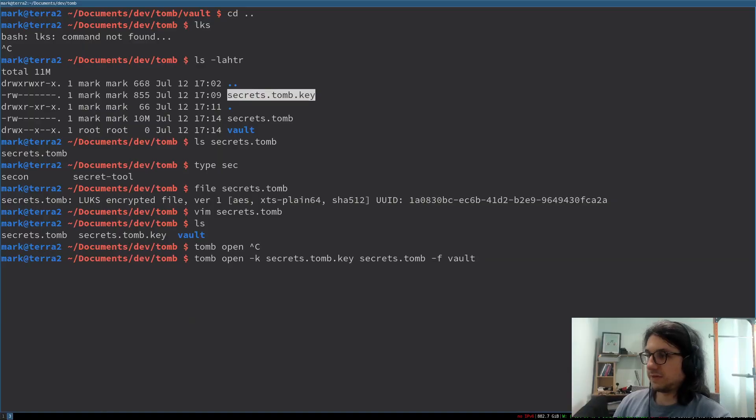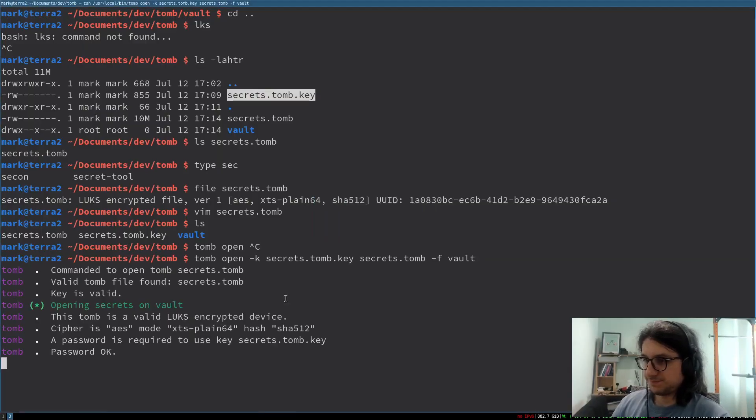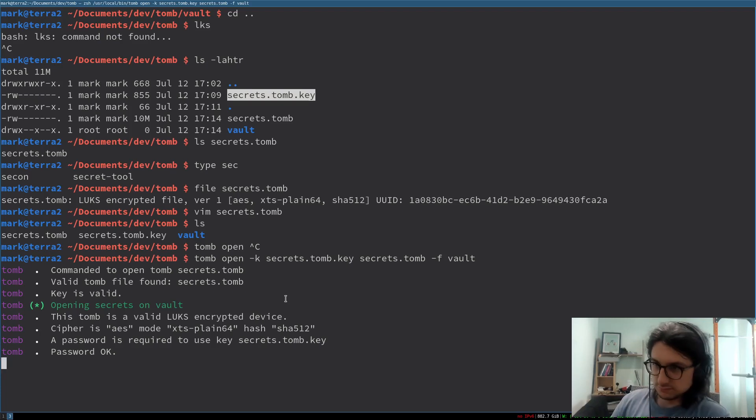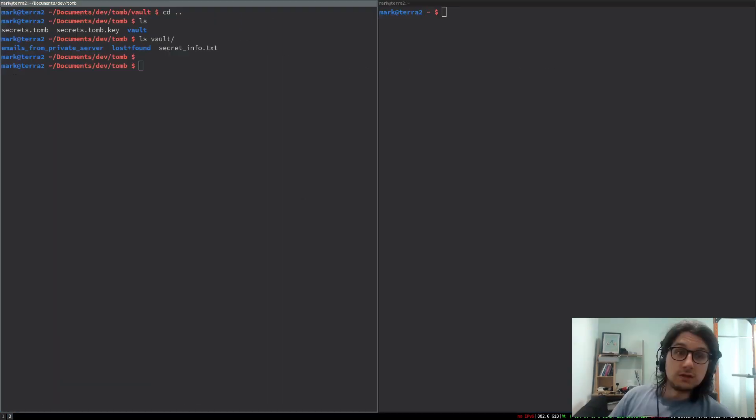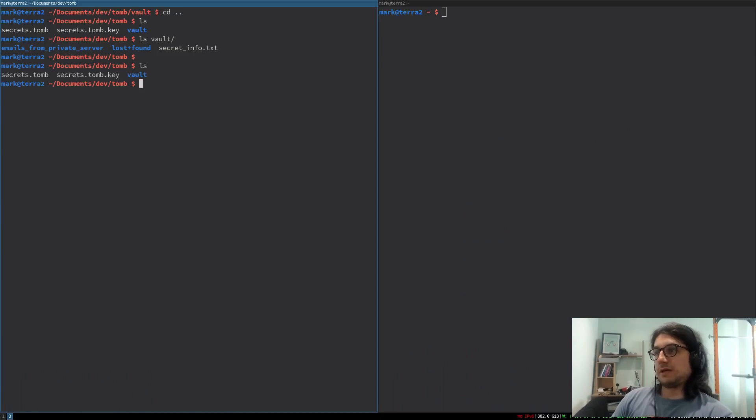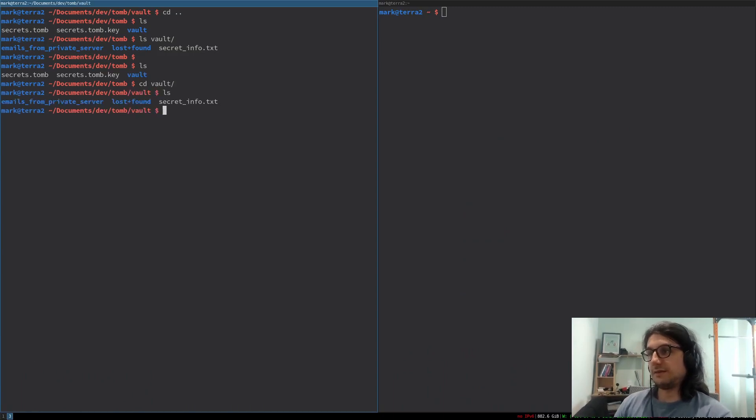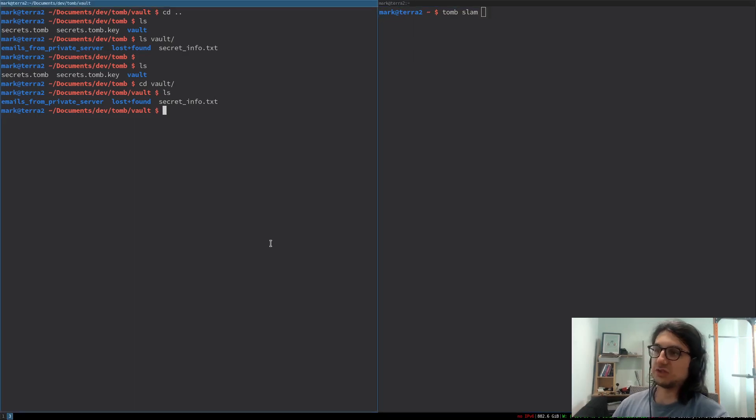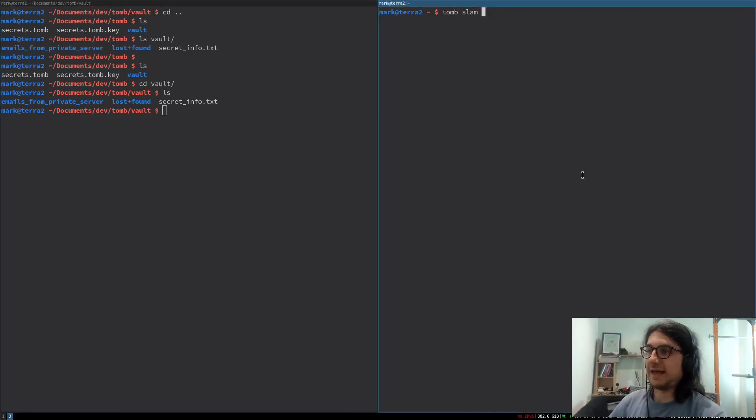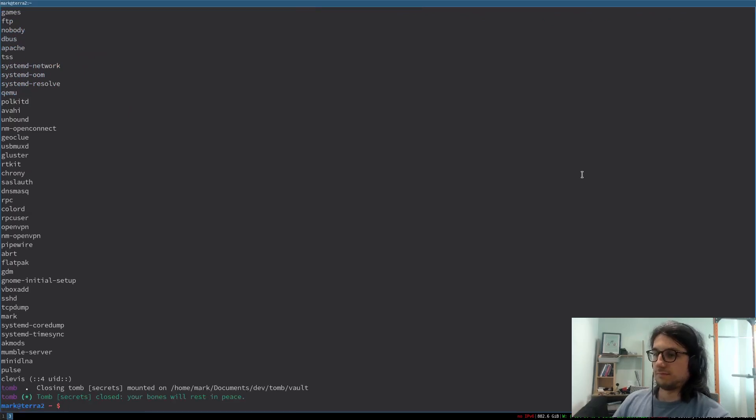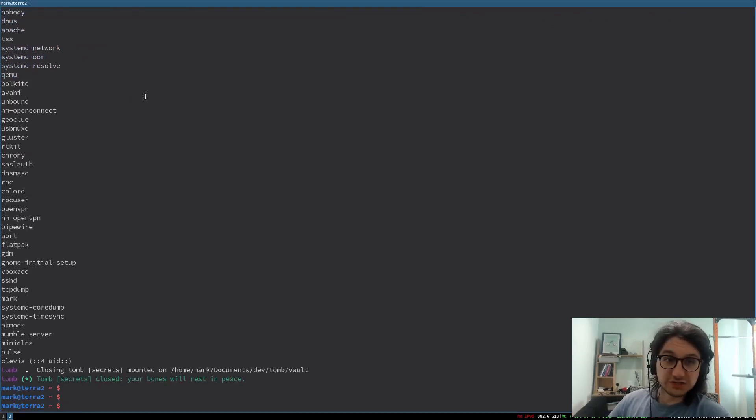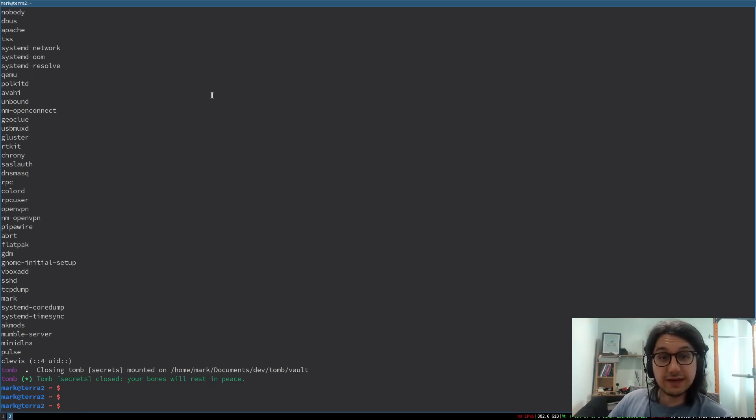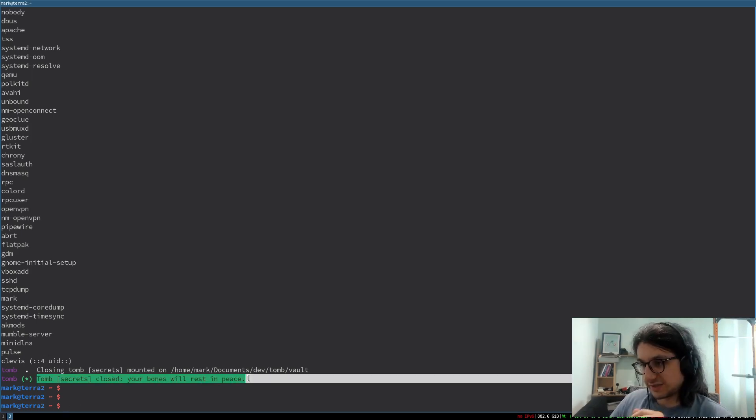Let me show you something else that's cool. So I'm going to open that tomb again. Put the password in. Opening secret, so I've got my tomb open here. Then I want to show you another command. It's called tomb slam, like this. So this will just slam shut any tomb that's open. Bam! So you see, even though my other terminal was open and I was in the tomb, it had to close that to kick my session out. But it did close it.